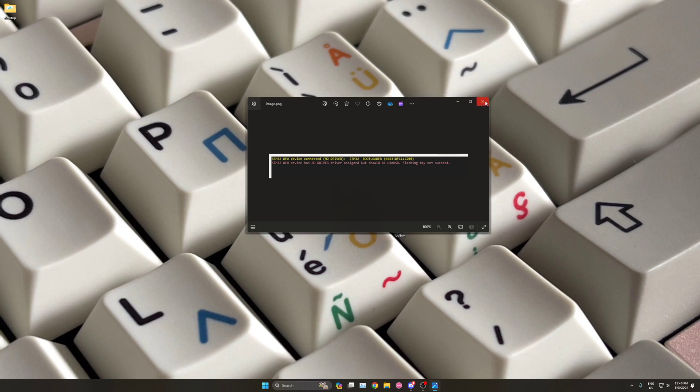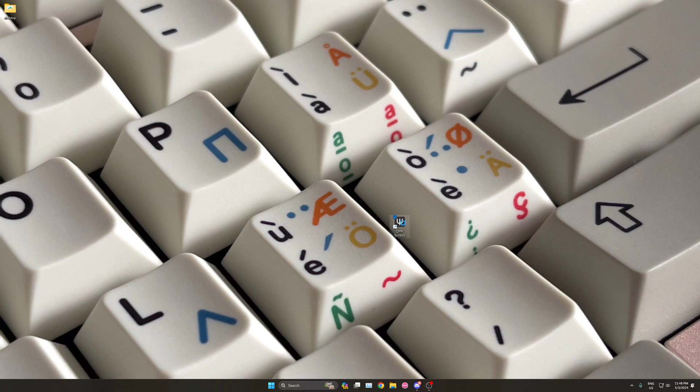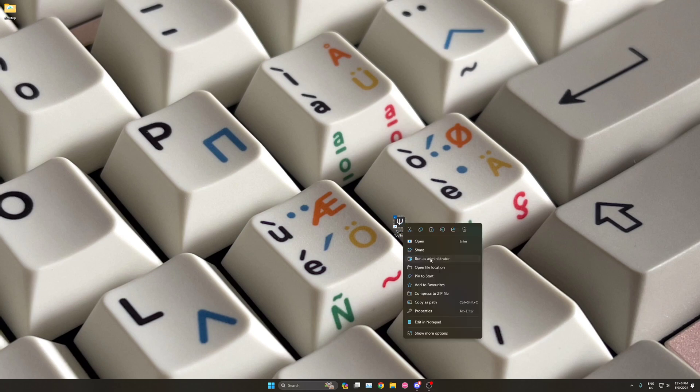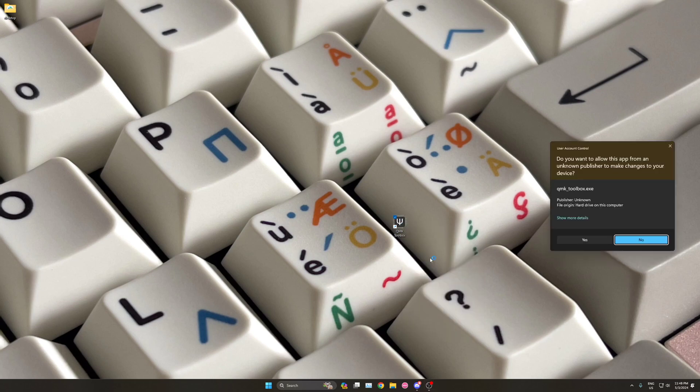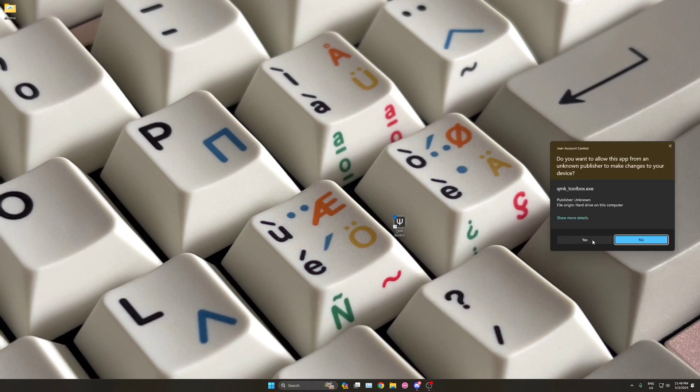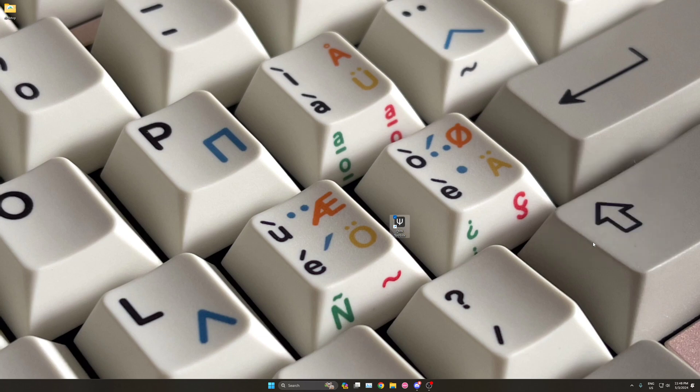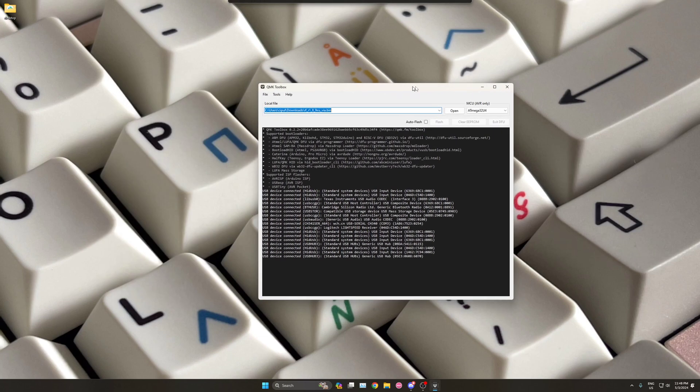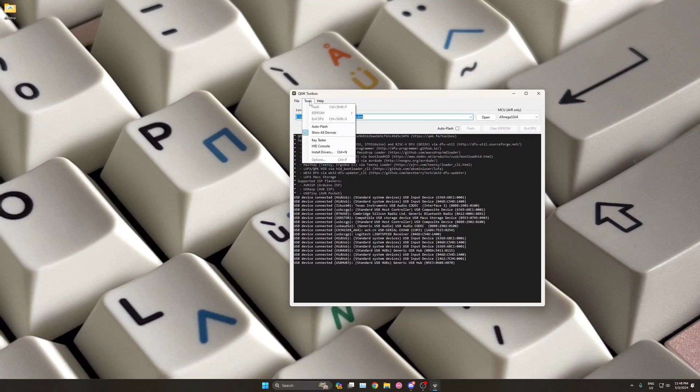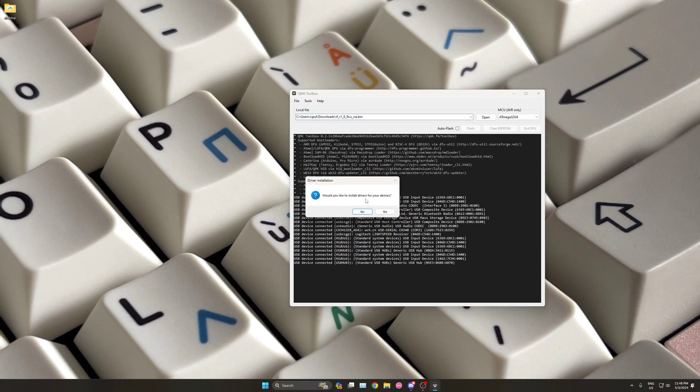To install the drivers, you must run QMK Toolbox as administrator. Once you open it, click on Tools, then Install Drivers. When prompted, click Yes.